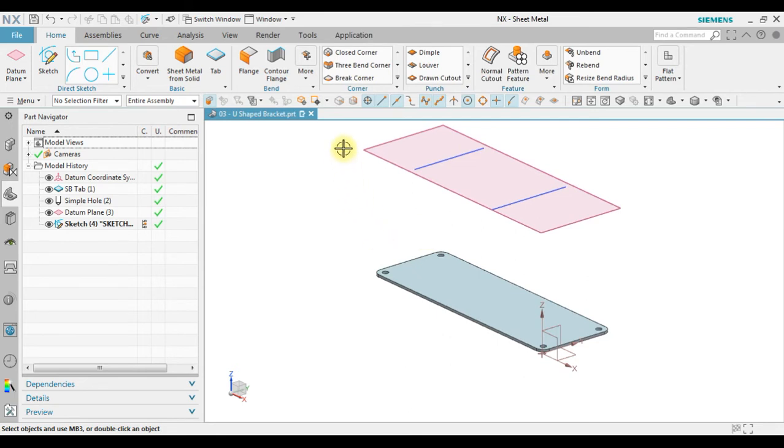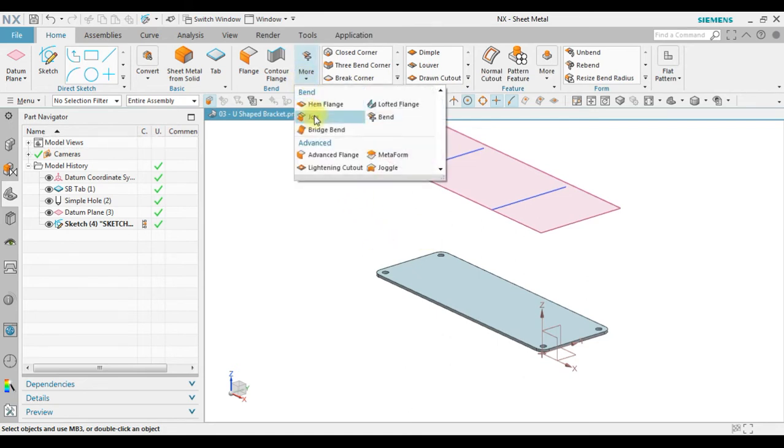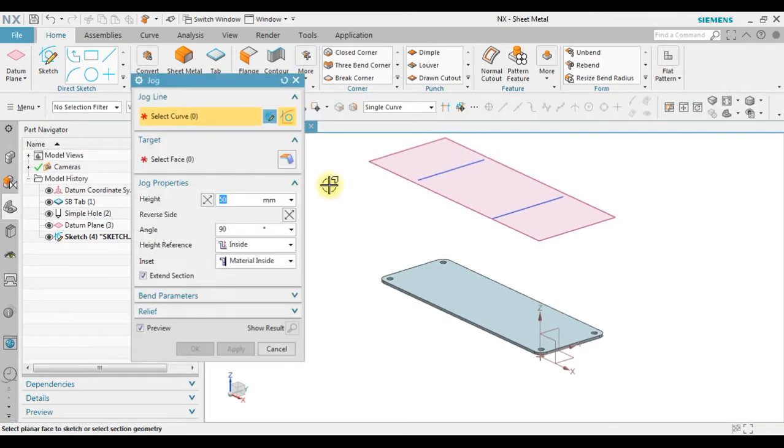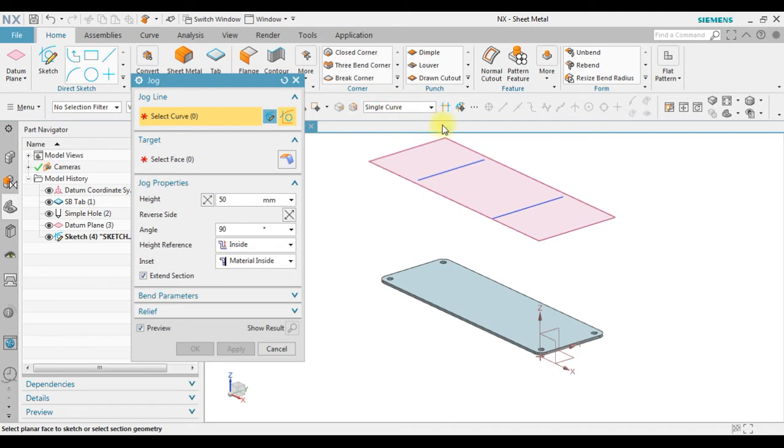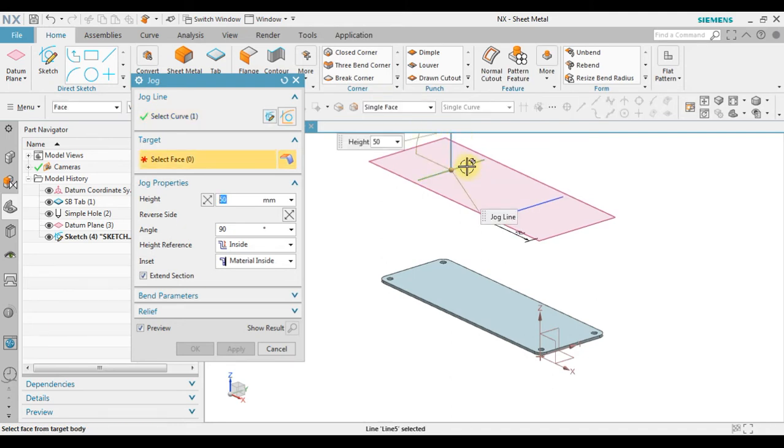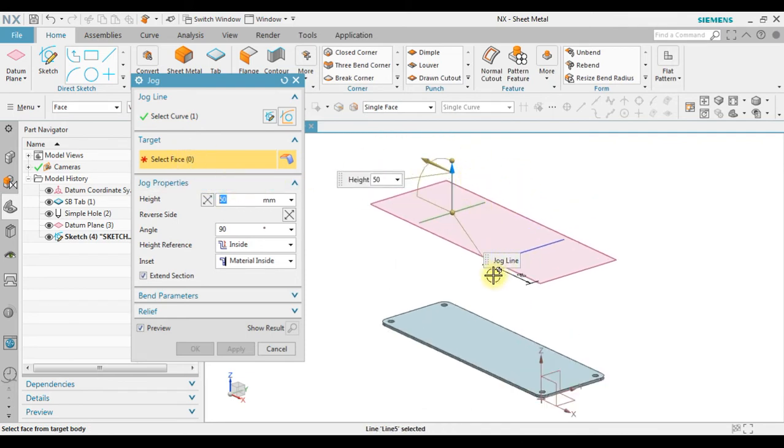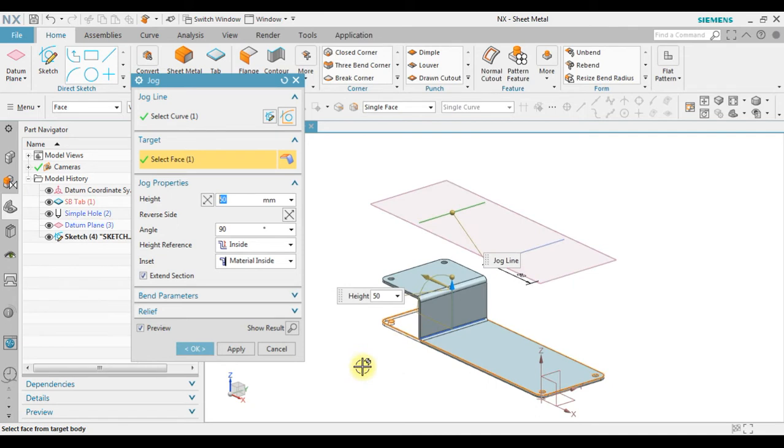So now we're gonna create a jog. We can select a curve, a single curve that I already created in the sketch. And then select the face of the sheet metal itself.